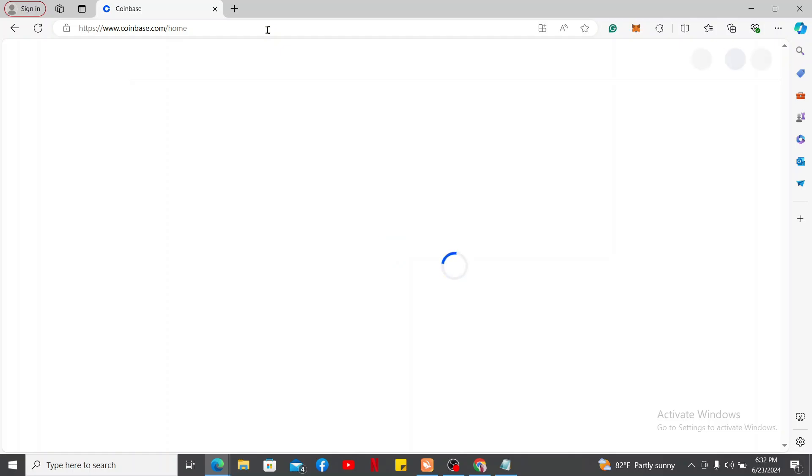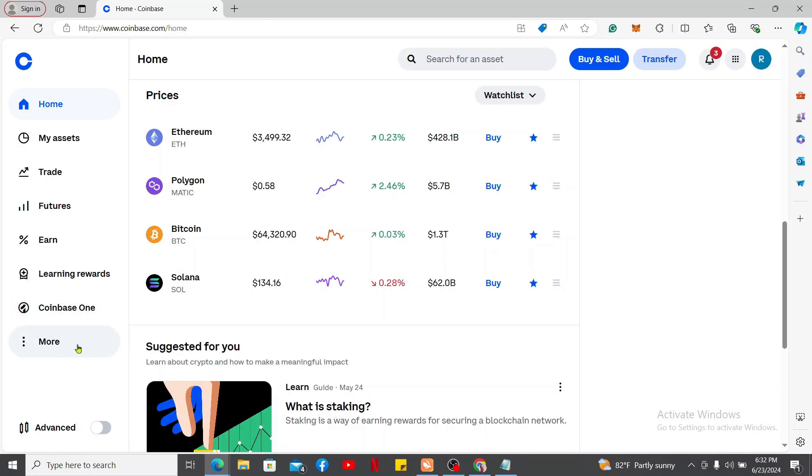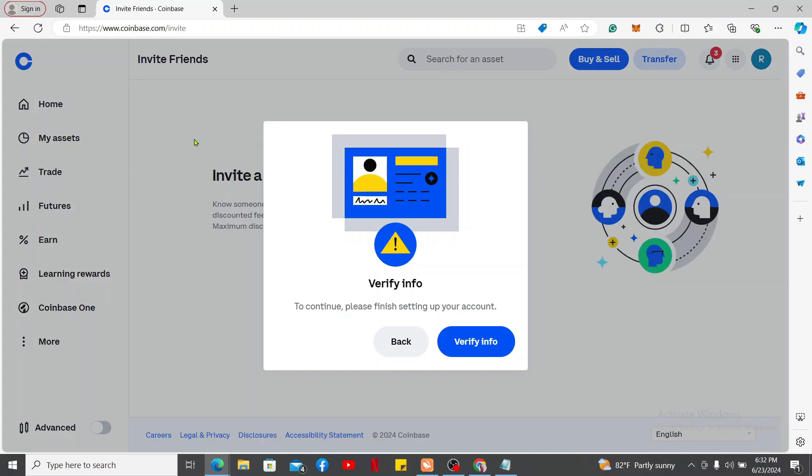After you're inside the main home page, click the More button on the bottom left corner. Now in the expanded menu, click on Invite Friends.